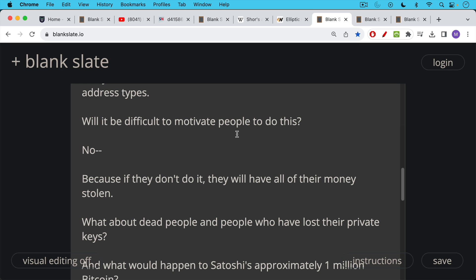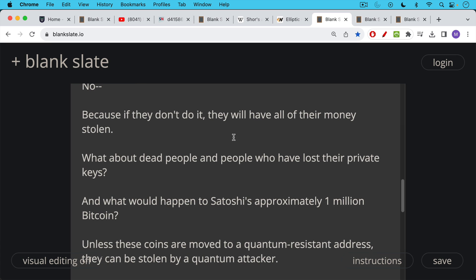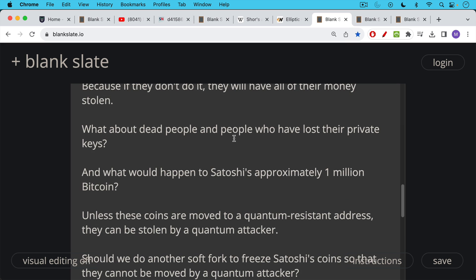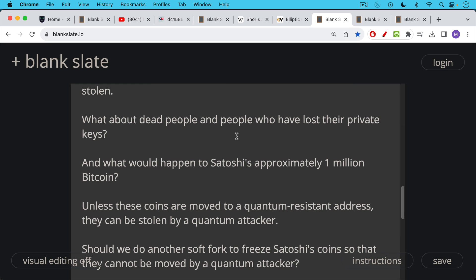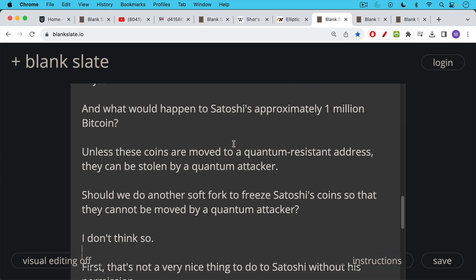Then there's a question about dead people, people who have lost their private keys. There's a question of Satoshi's approximately 1 million Bitcoin that he mined in the early days. Unless these coins can also be moved to a quantum resistant address, and you need the private key in order to do that. If the private key has been lost, there's no way to do this. But unless these coins are moved to a quantum resistant address, they can be stolen by a quantum attacker. And many people have hypothesized that one of the first ways we'll know that there's a powerful quantum computer out there is we will see Satoshi's coins move for the first time, and it will not be Satoshi moving them. It will be an attacker.